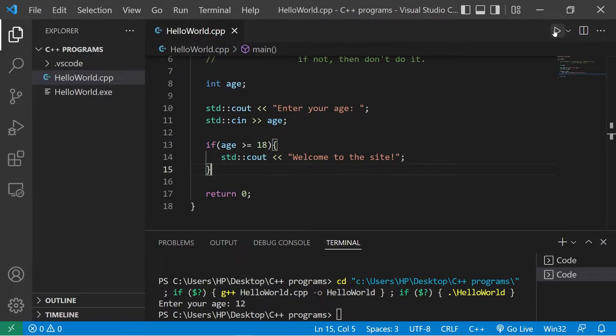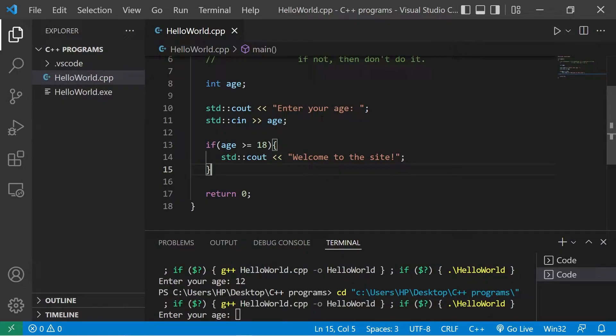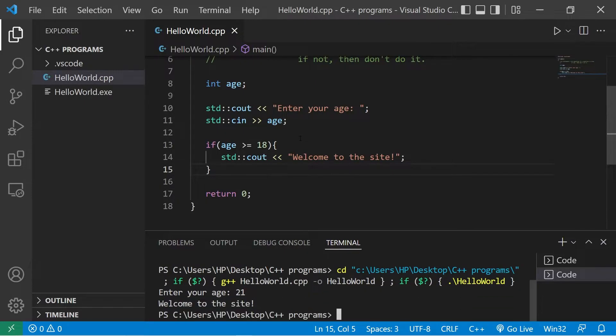If it were true, then we execute it. This time my age is 21. I hit enter. Welcome to the site.